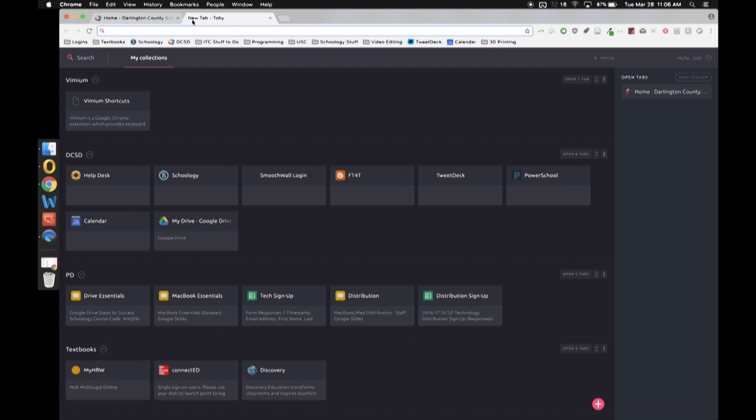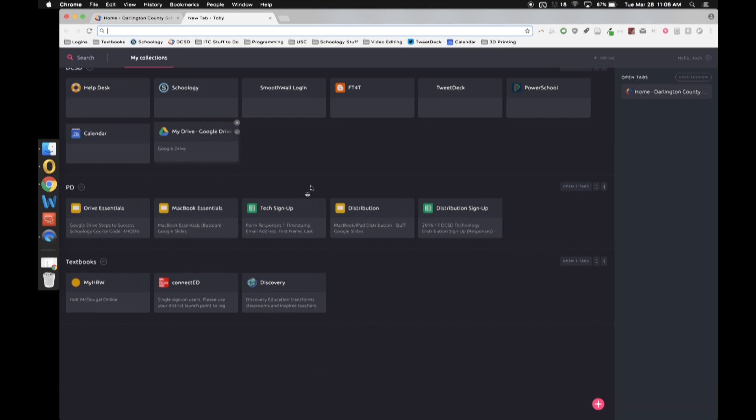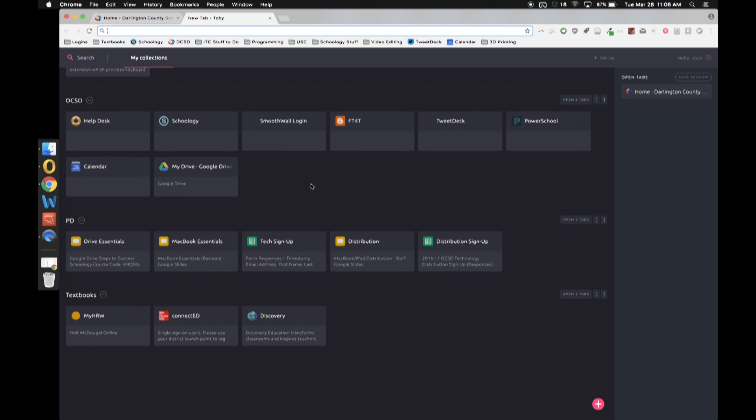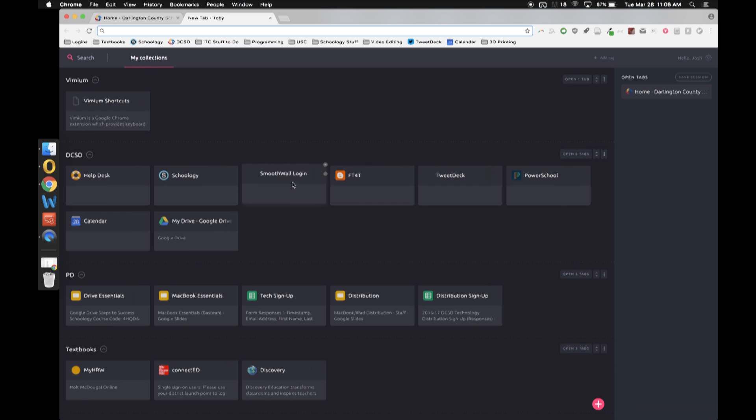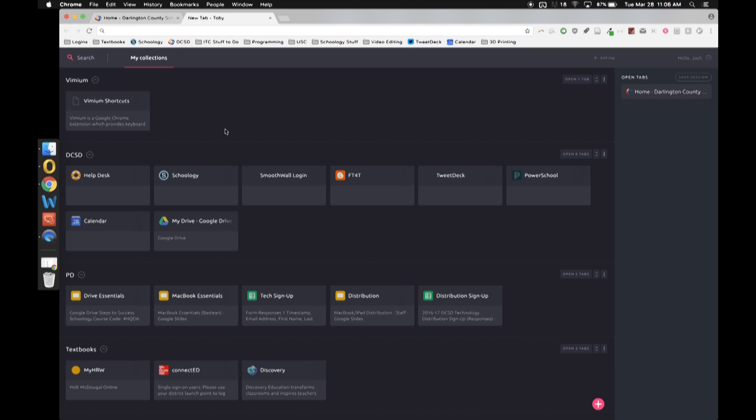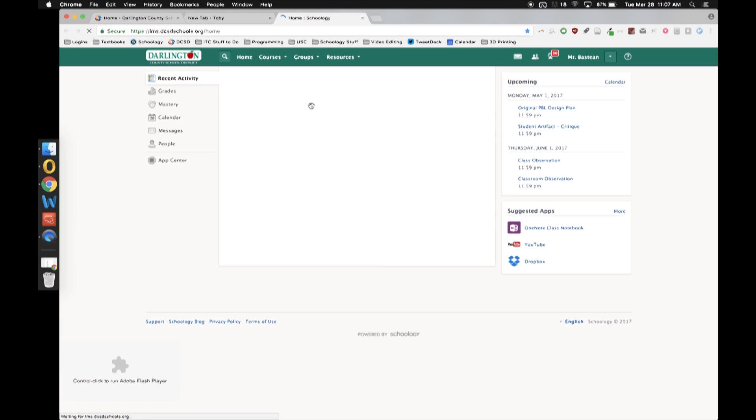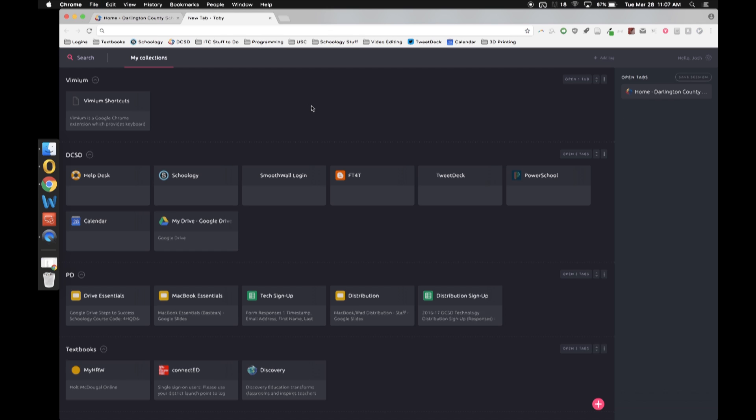So this is my new tab, and what Toby allows you to do is customize all these little buttons so that whenever you open a new tab, the things that you constantly use and you use a lot will be easily accessible. So whenever I open a new tab, let's say I need to go to the help desk, I just click on that and it opens up the help desk. Let's say I need to go to Schoology. I just click on that and it opens up Schoology.